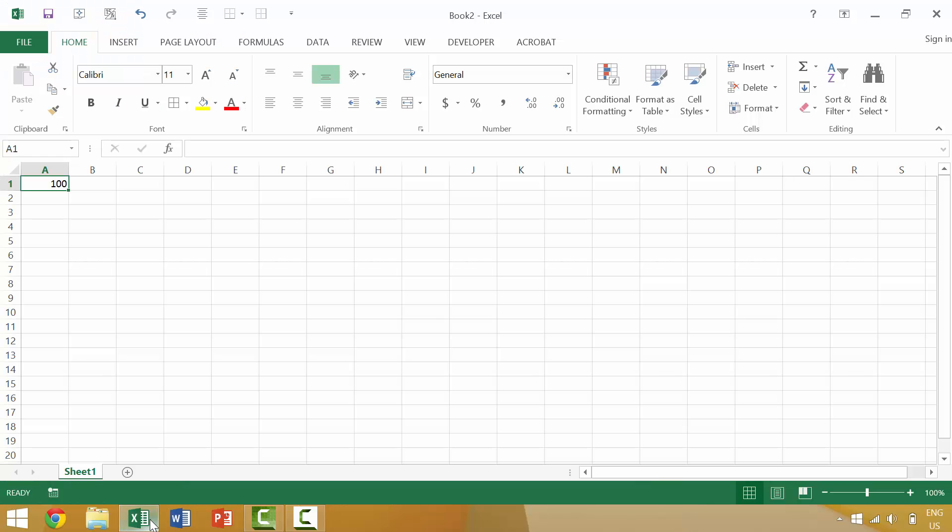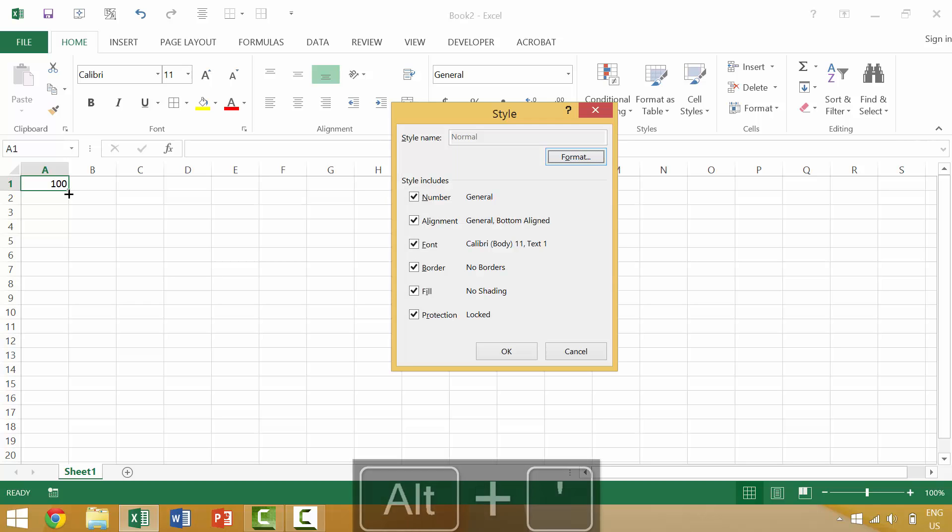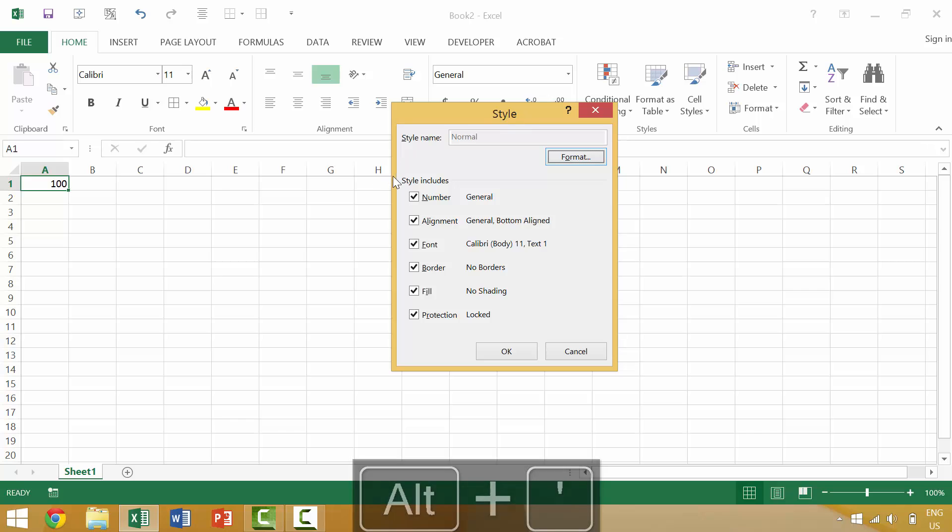I'm going to bring up Excel in which we have an item here with a single number, the number 100. Now if you wanted to see the formatting for that you can apply the keyboard shortcut alt apostrophe. This would bring up the cell style dialog box and you could see that it's general number format.